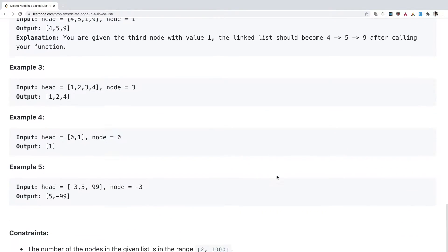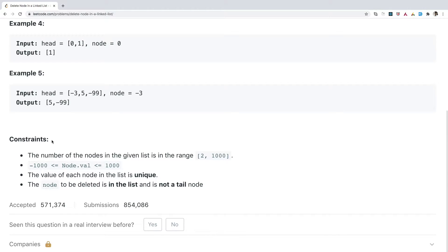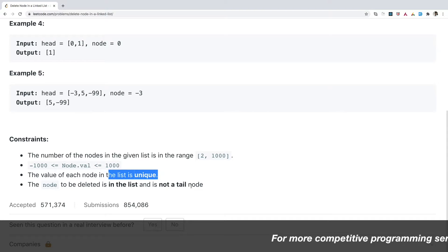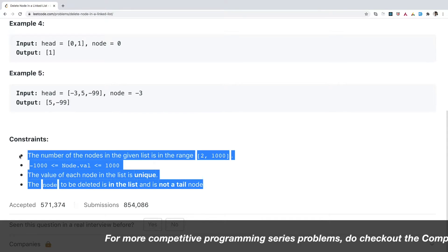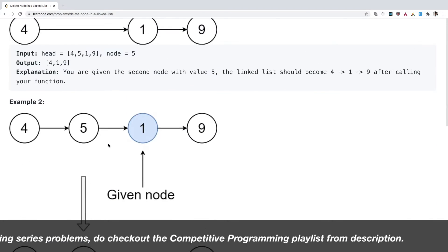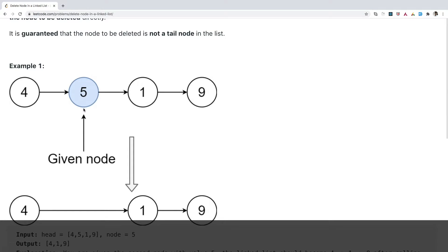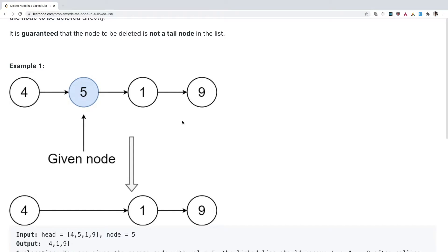Let's check the constraints. The number of nodes in the list is in the range 2 to 1000. Node values lie between -1000 and 1000, and each node value is unique. The node to be deleted is guaranteed not to be a tail node. These constraints are straightforward; what we need to focus on is how we can remove the given node.